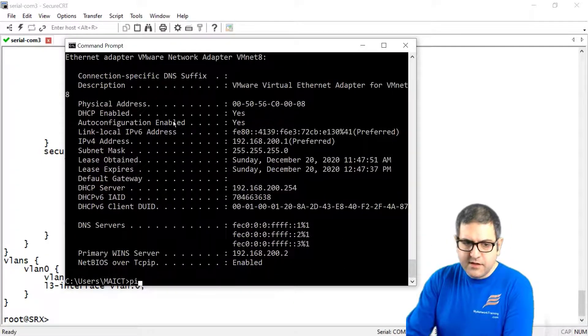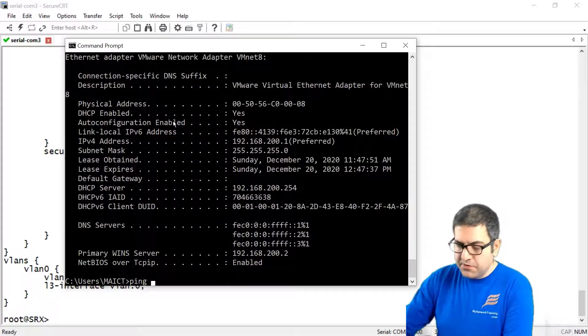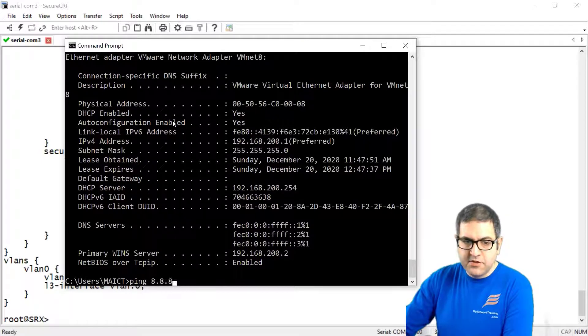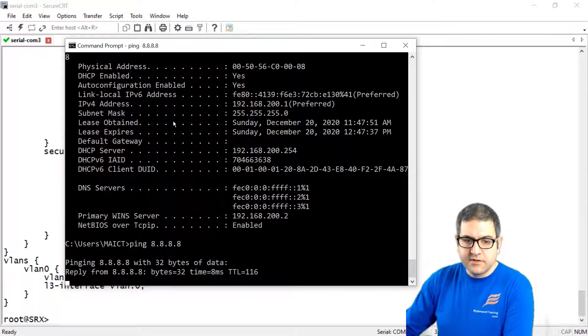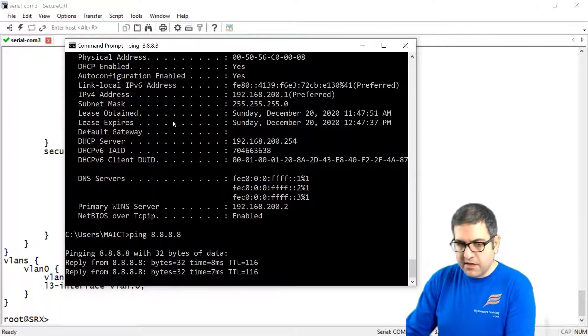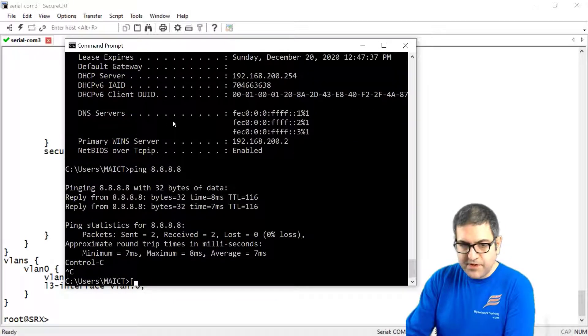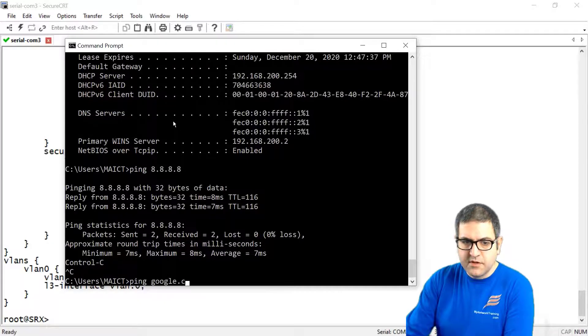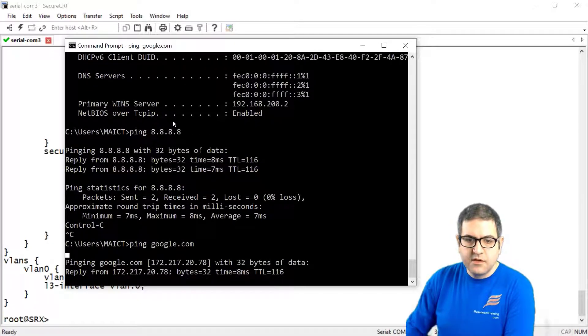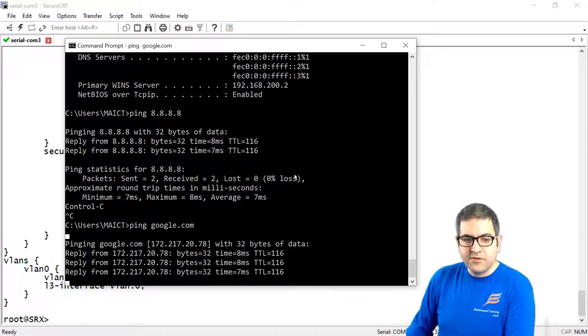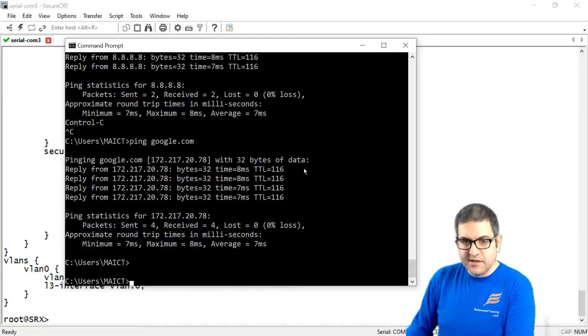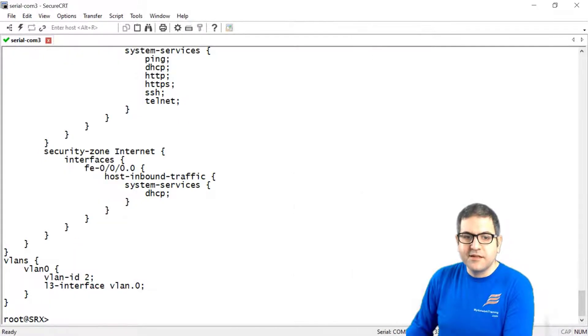Now let's try to ping to 8.8.8.8 from my computer. Here we go. I can go to the internet. Let's try to ping to Google to see if the DNS is working also. And yes, it is able to go to the internet. So now my computer is fully connected to the internet.